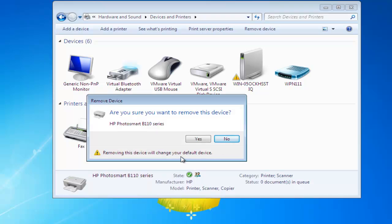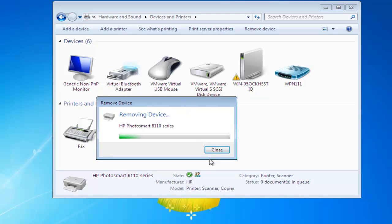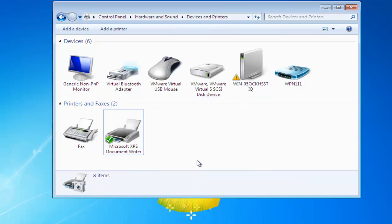It's then going to ask me if I'm sure I want to remove the printer, so I'll left click Yes and Windows will then remove the device.